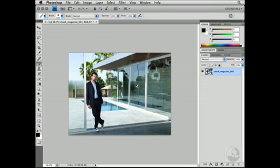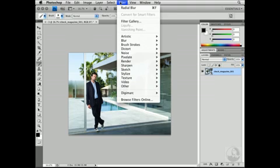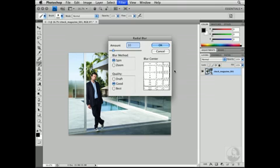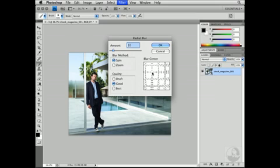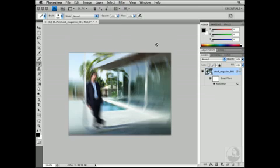This will then open the image up in Photoshop, and you'll notice that the layer icon is the icon for a smart object. Next, I want to apply a filter to this particular image. So I'm going to navigate to the Filter pull-down menu and select Blur and Radial Blur. This will open up the Radial Blur dialog window, where I can define the Radial Blur center.